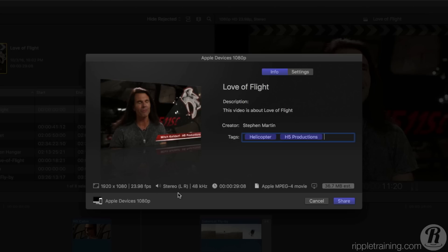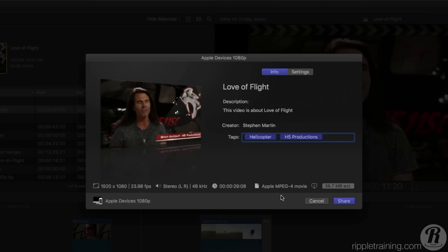Looking horizontally along the bottom of the window, you'll see a summary of the video format, the audio channel count, duration, and final delivery codec. You're even given an estimated file size.